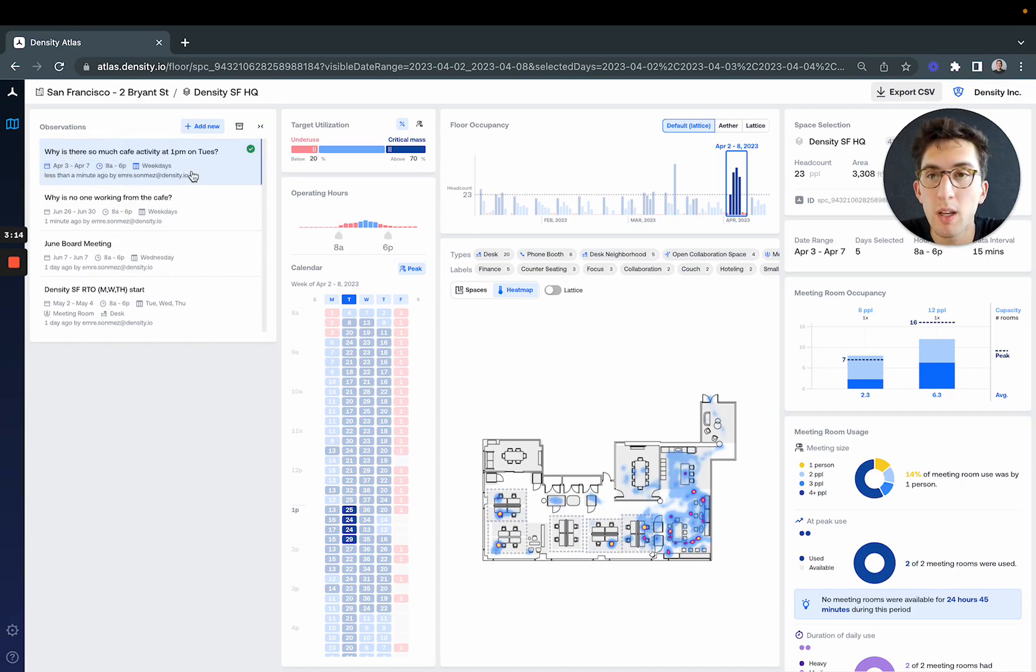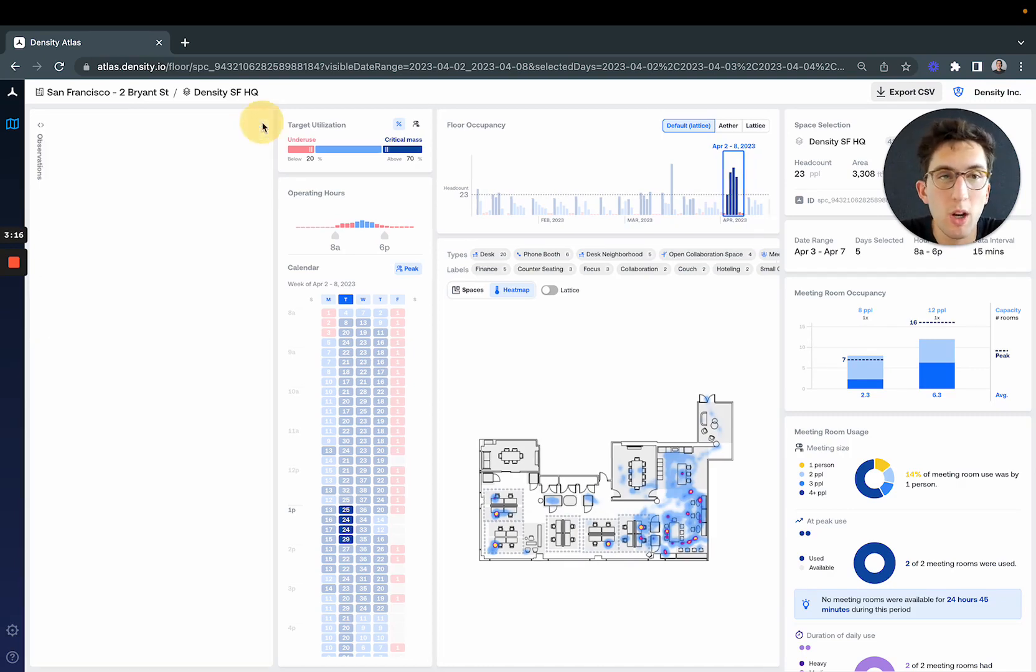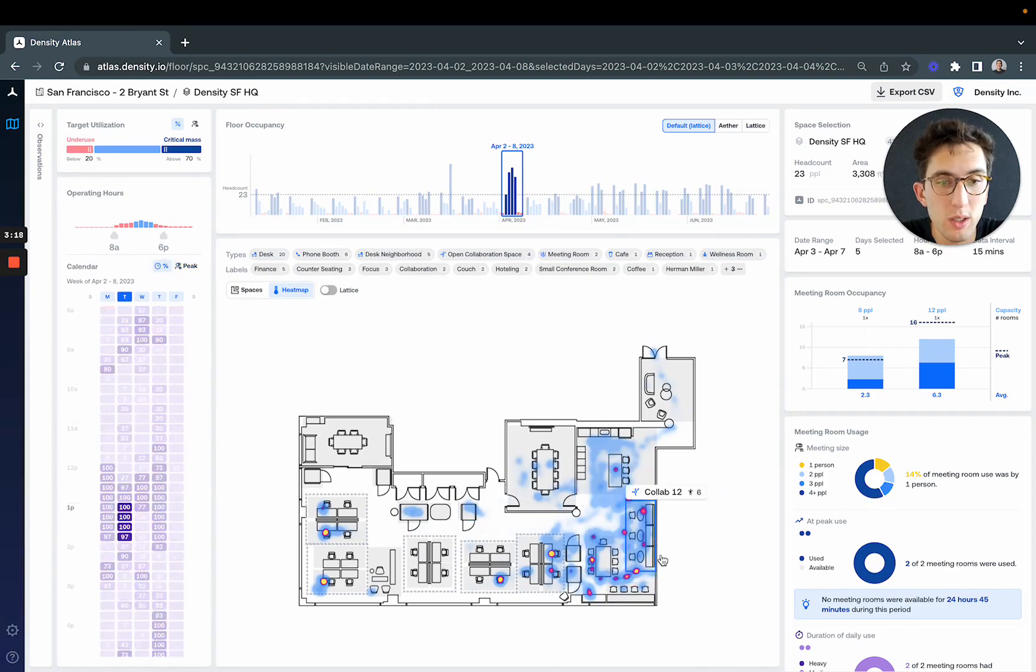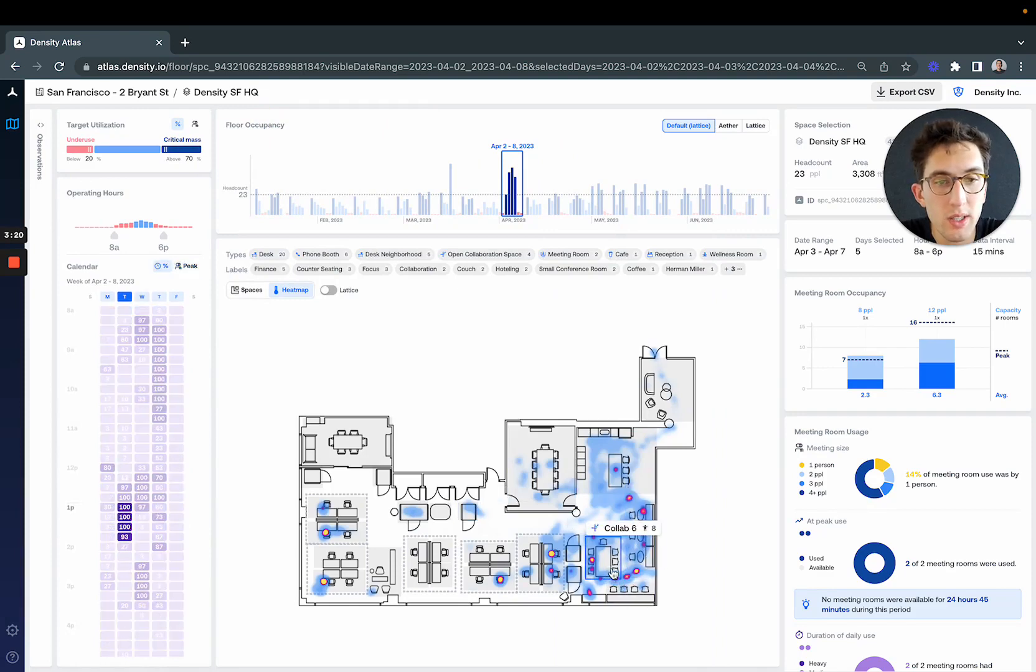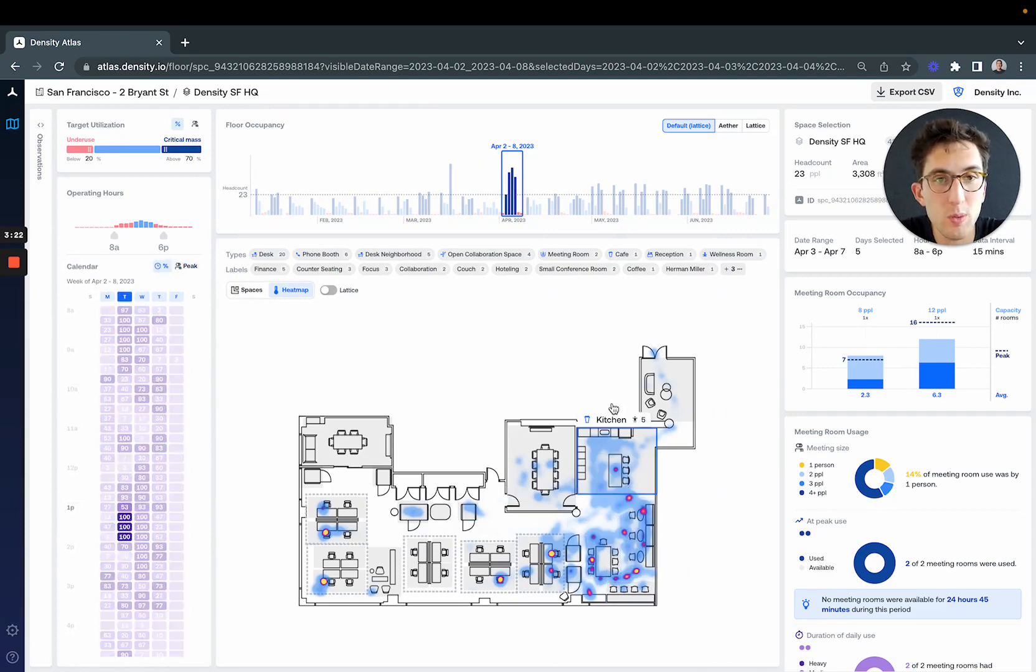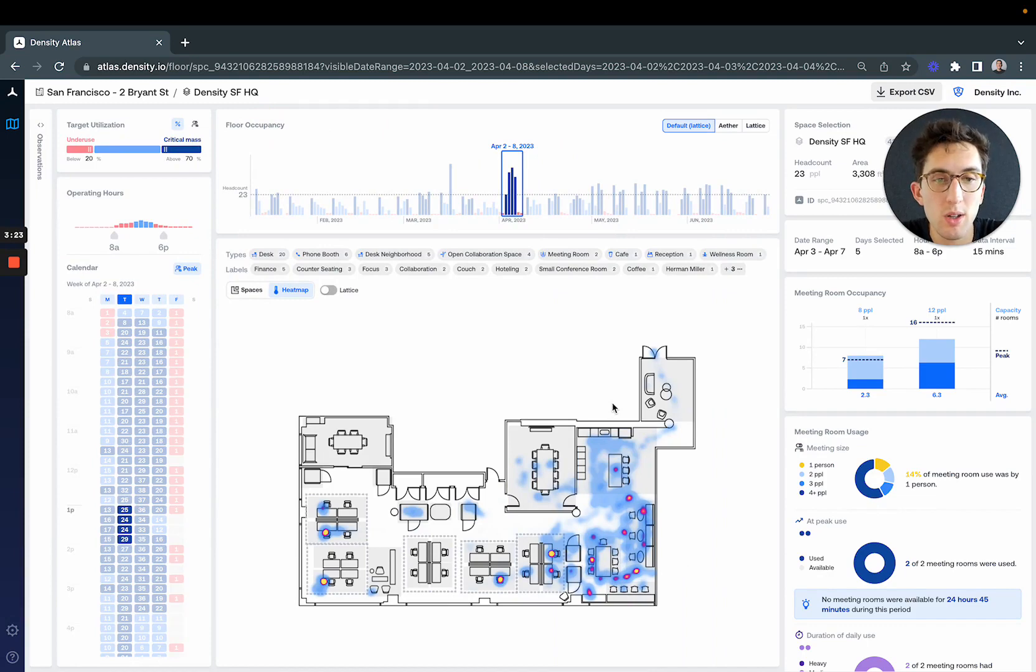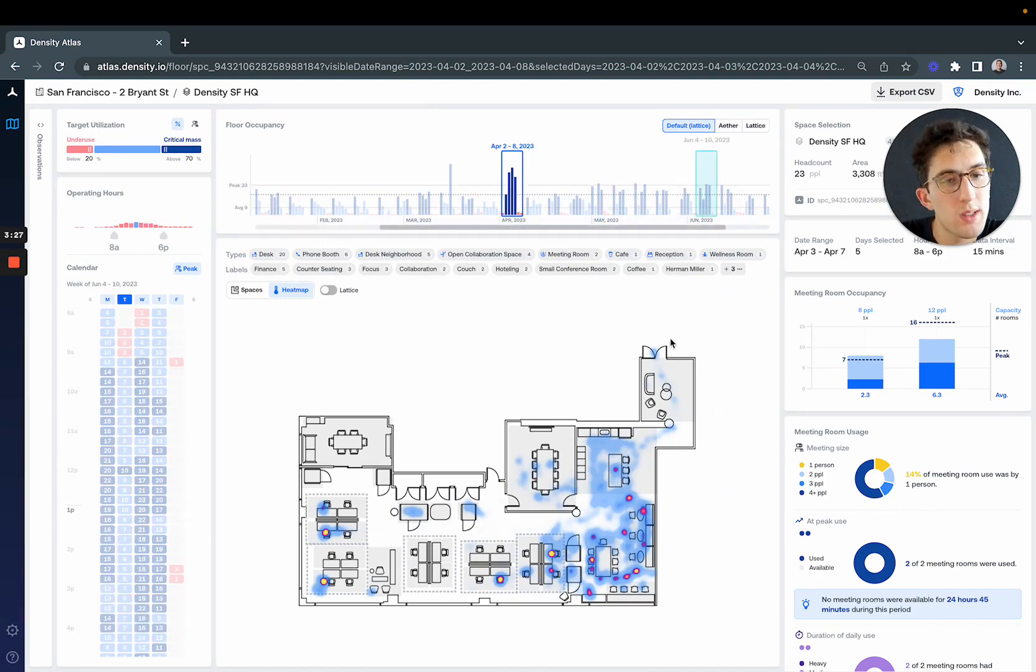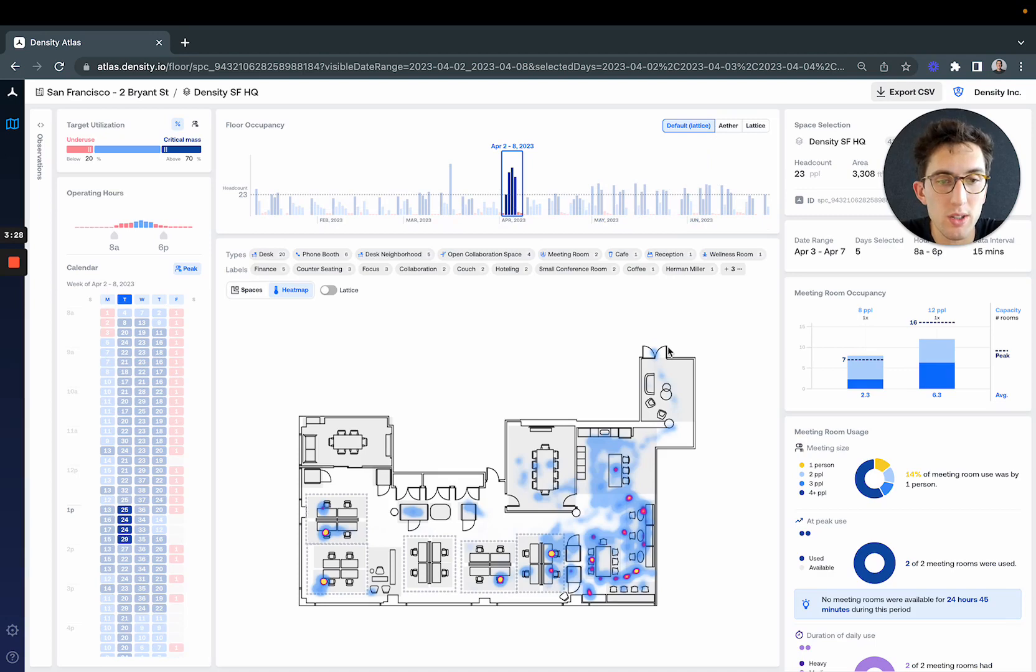We'll save this, and this might be an opportunity to learn what the local team did on this day that attracted a lot of people to the space. Is there opportunity to do more of that on typical weeks, or is that just a one-off event?